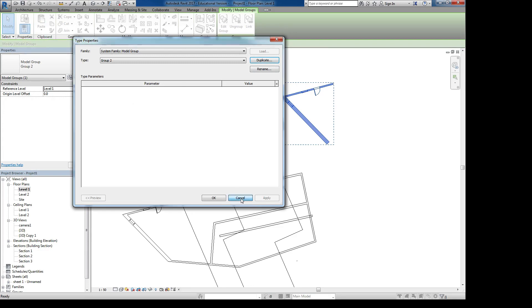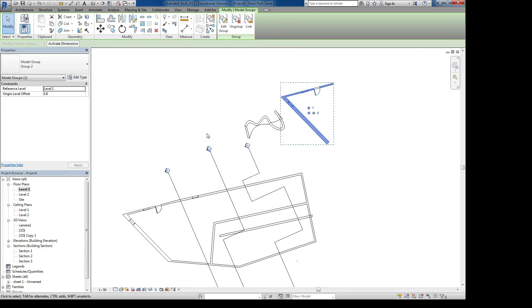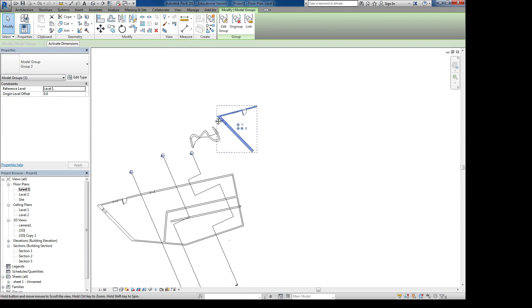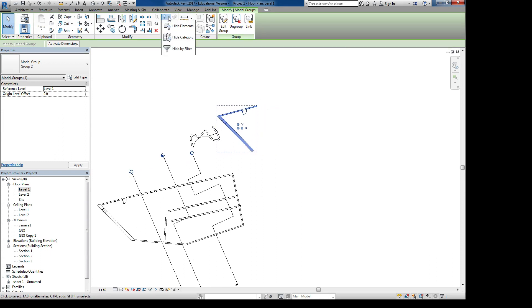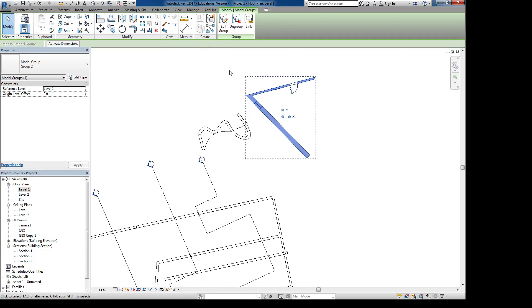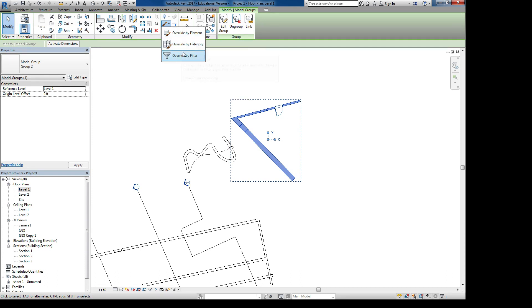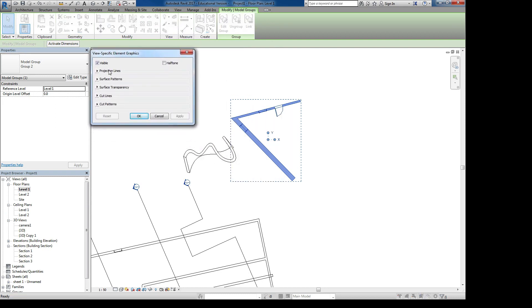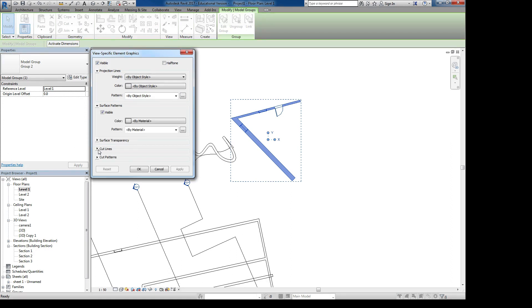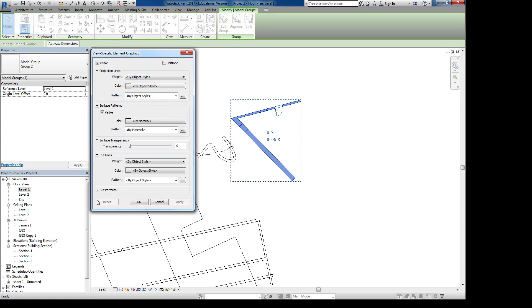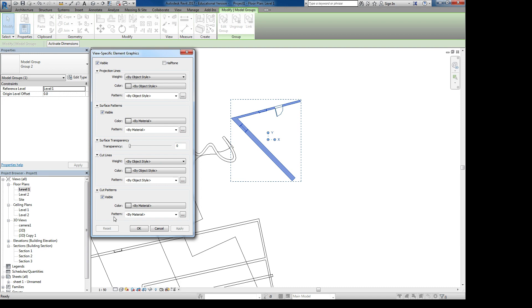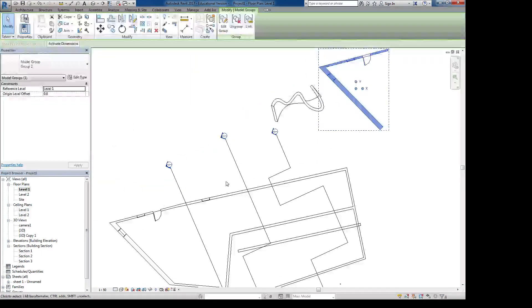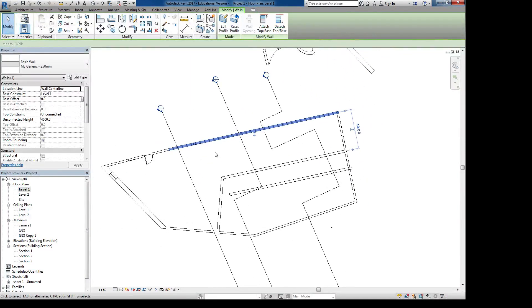So that's the Create button. Then you can do some basic measurements. Under Modify, you can do some view stuff, so you can work on what to see and what to hide. And then you can also work on how your graphics of your items are working in your view. So you can override by element or override by category and give it different colors of the lines, the surfaces, the cut line, the transparency, cut patterns.